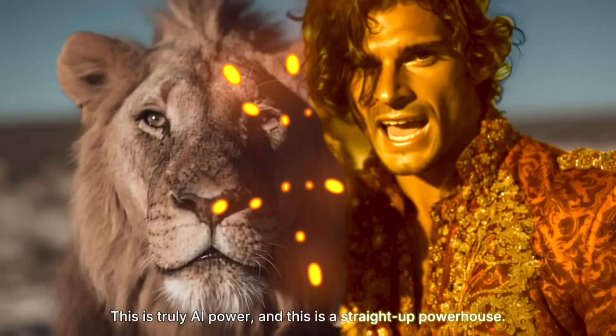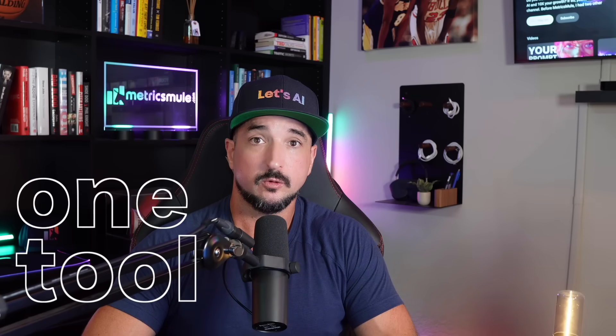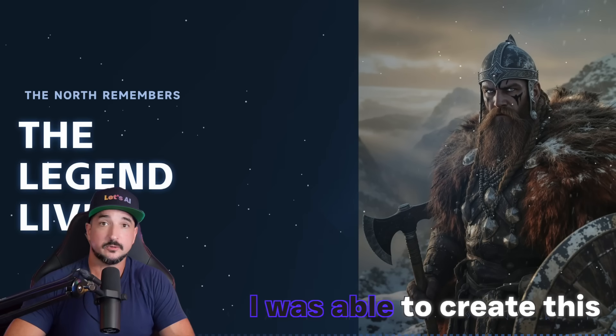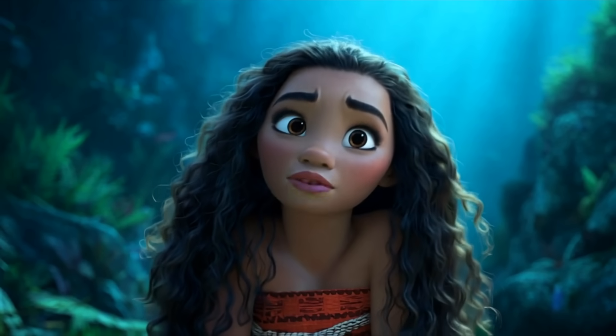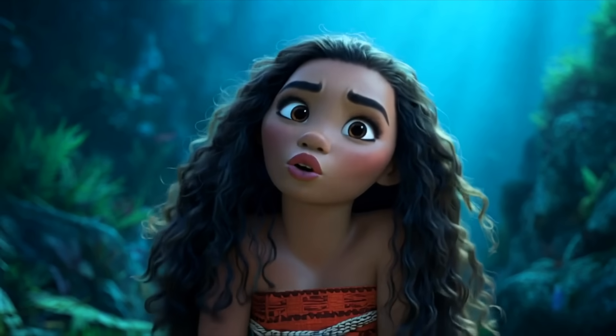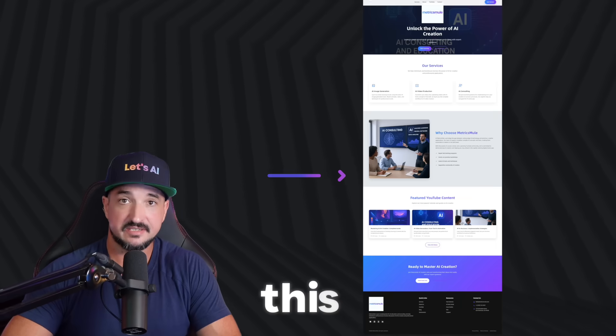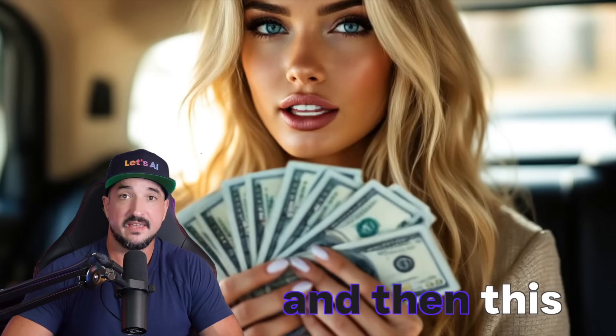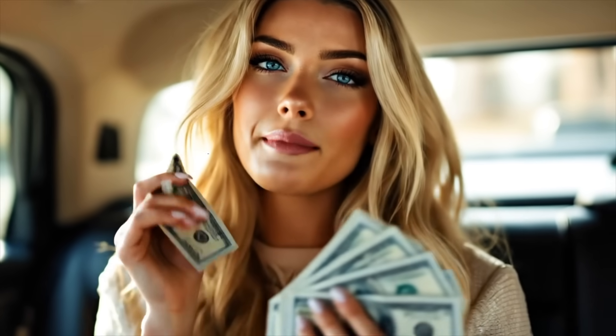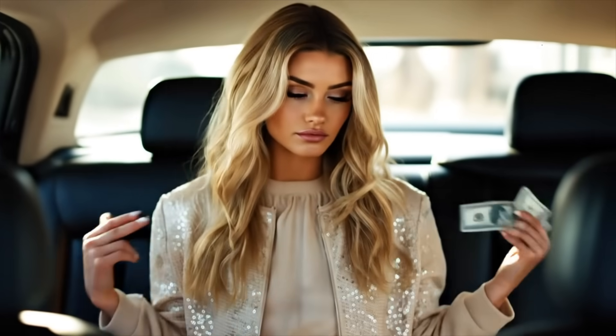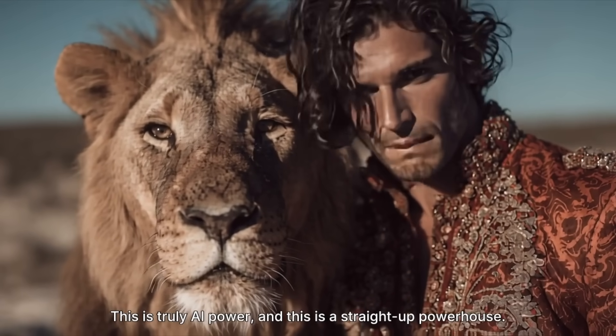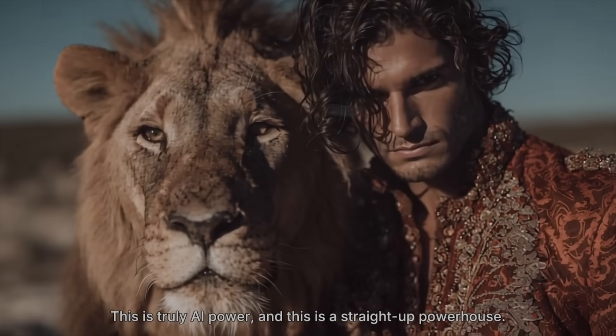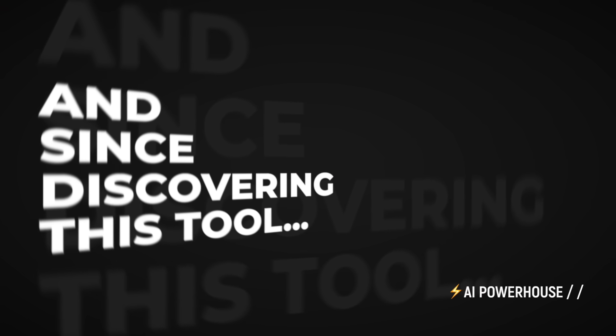This is true AI power. With just one tool, I was able to create this. I created it in Love Art. So crazy, right? This, and then this. They know I'm the one who got the game on lock. Every move I make is a power shock.